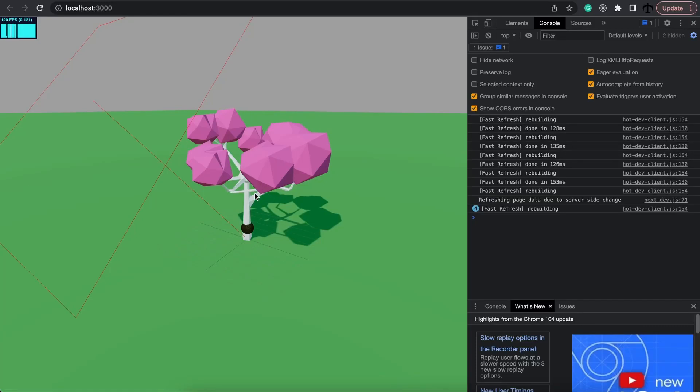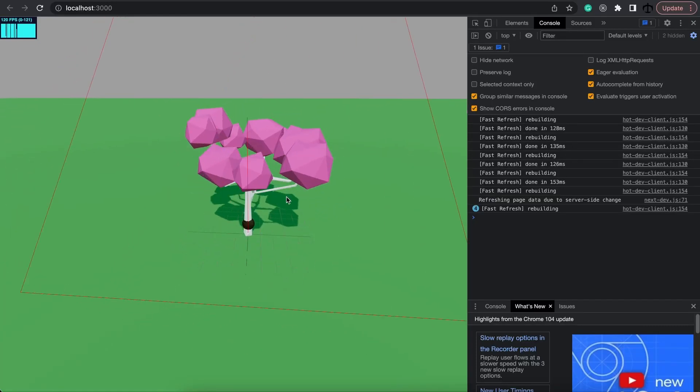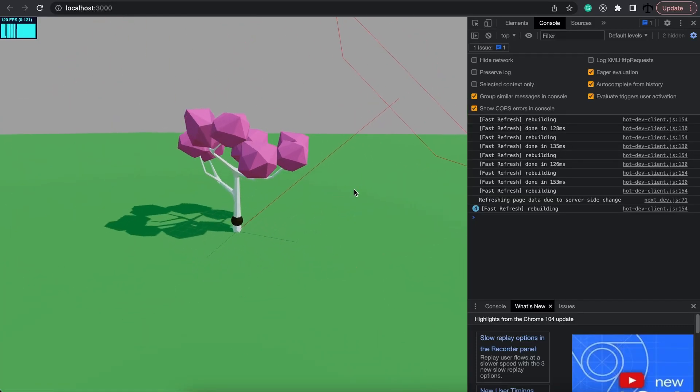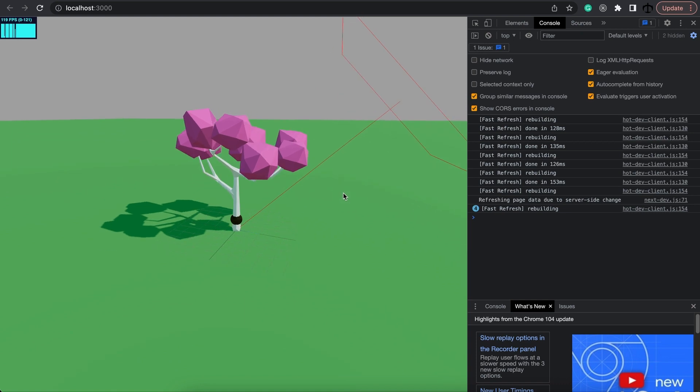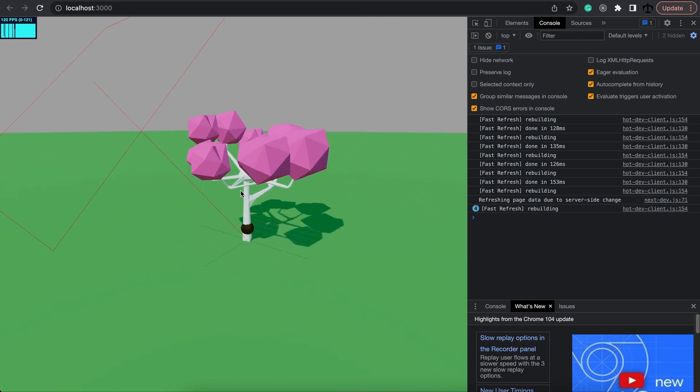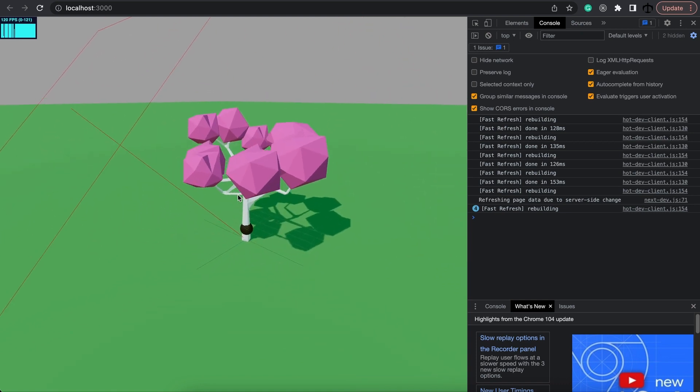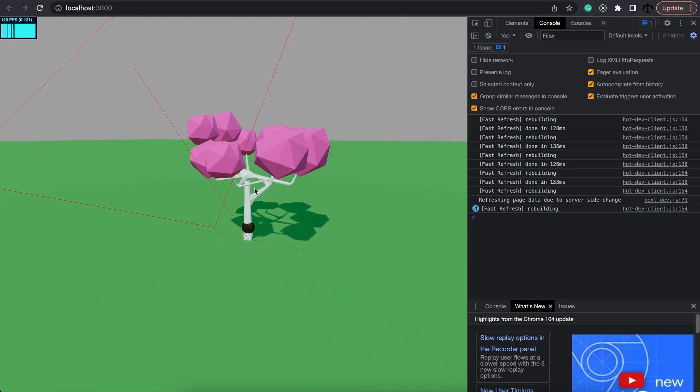In the previous video I showed you how to load a GLB model into our scene, and in this video I'm going to show you an alternative way.